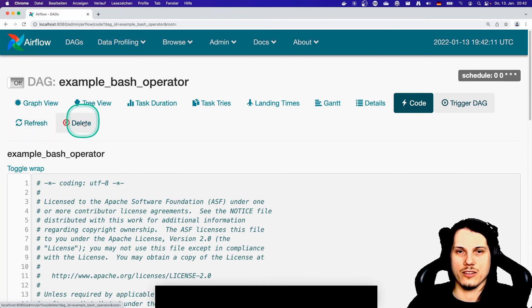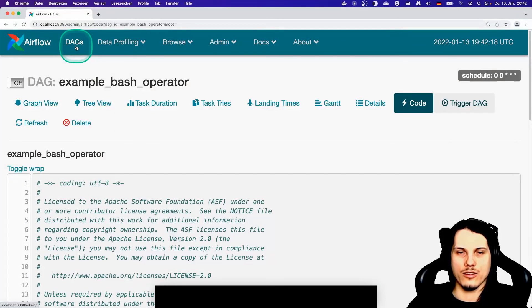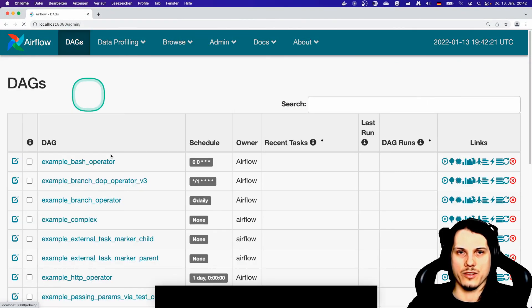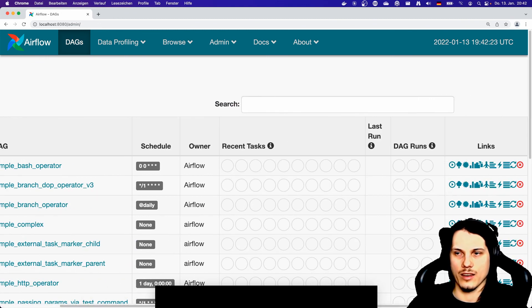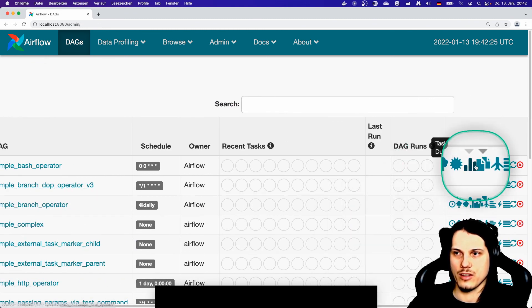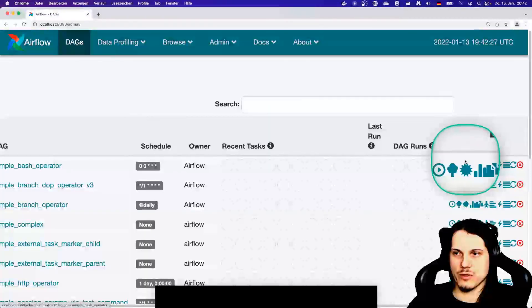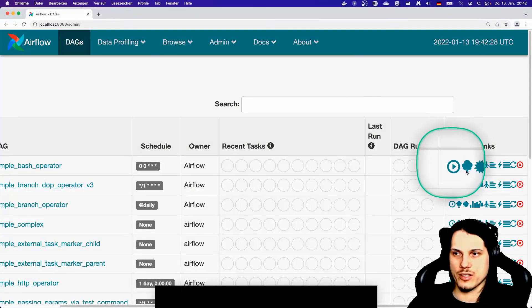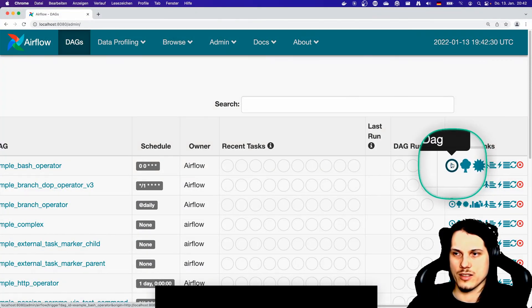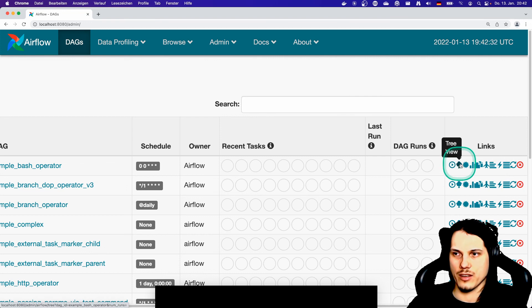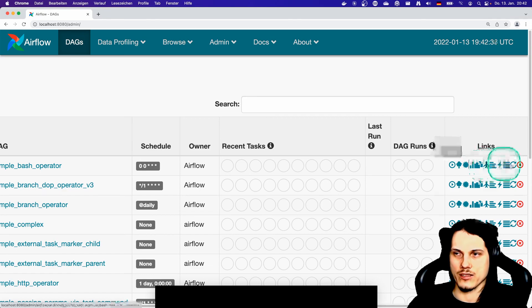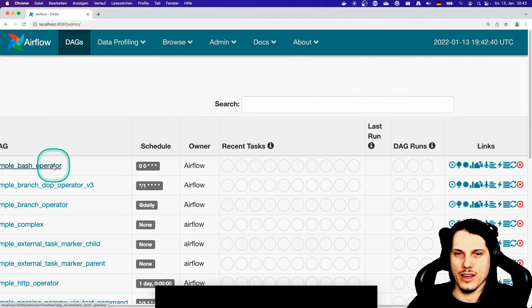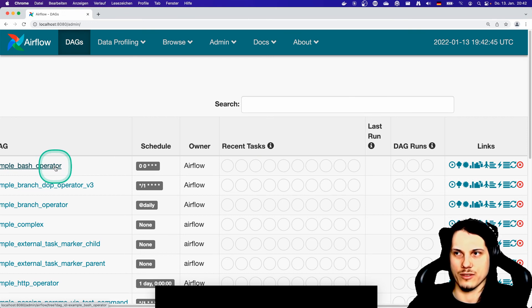When you want to delete a DAG, you can do it here as well. And all these icons that you see here are actually the same that you see here but with no direct description, just when you hover over it. Here you can see it, or without the zooming, here you can see the description as well. So this is just a shortcut instead of clicking on the DAG and then on the appropriate UI element you are interested in.